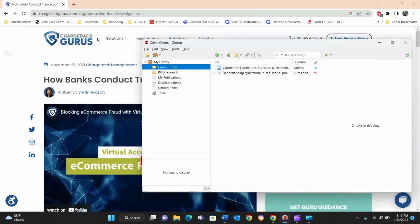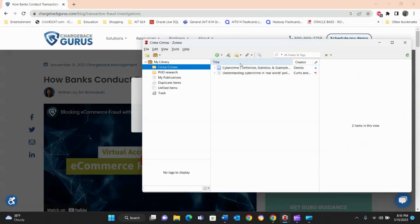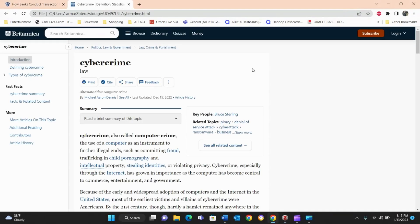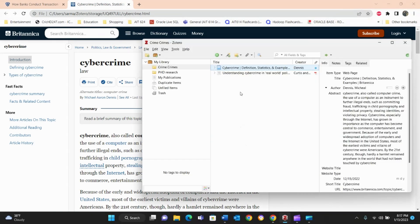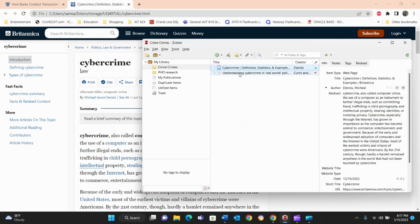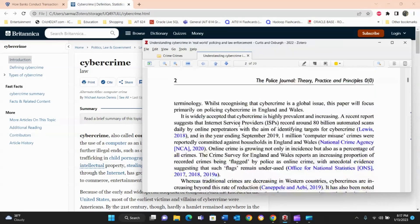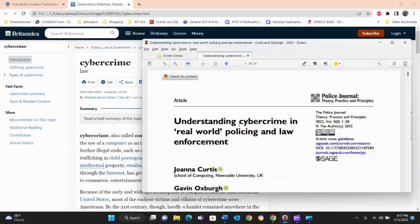Now assume we've done all of our research for the computer crime paper. If you ever lose track of a source, you can click on it in Zotero and it will take you directly to the original website. Everything is right there — the full article is accessible with a single click.